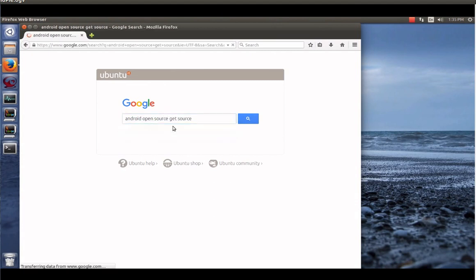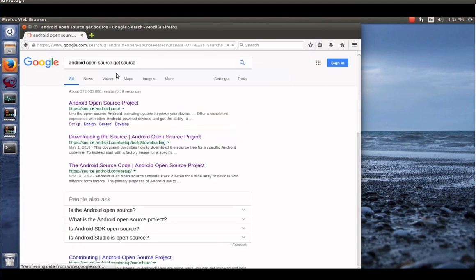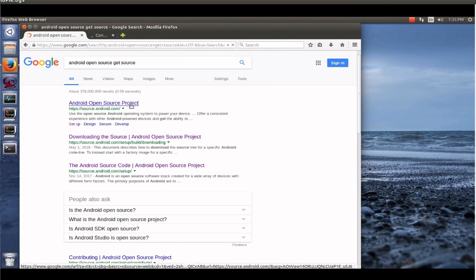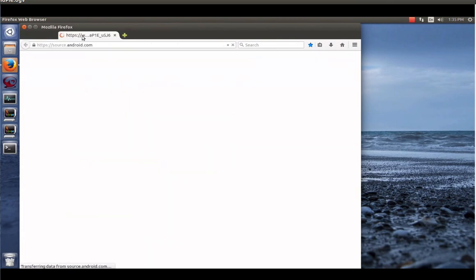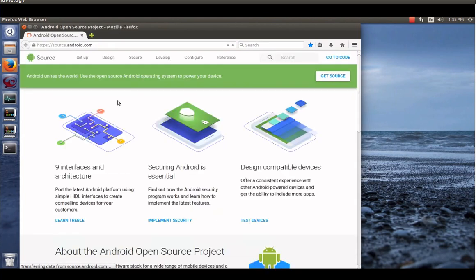You can type like Android Open Source Get Source or any of those tools or those items and get to where we need to get. So let's open up the Android Open Source Project.